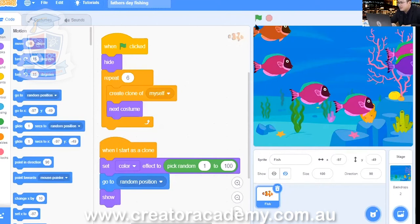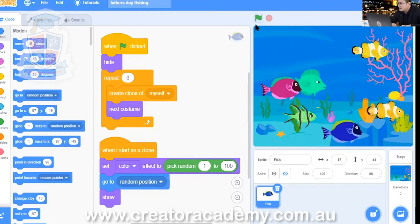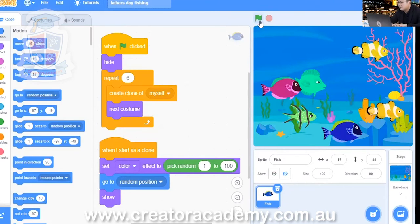We press the go flag. And then here, now we have lots of different colored fish and different shapes as well. Cool.